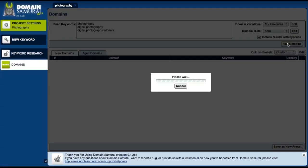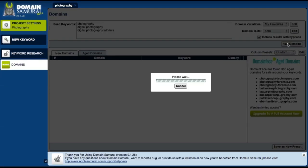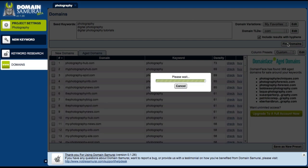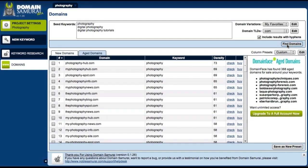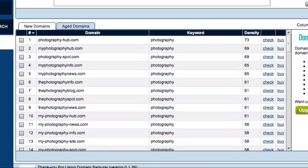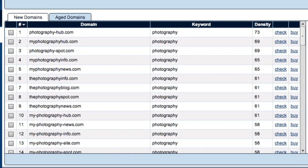Domain Samurai now goes out and in just a few seconds, it conducts the domain research that would usually take you hours or even days.